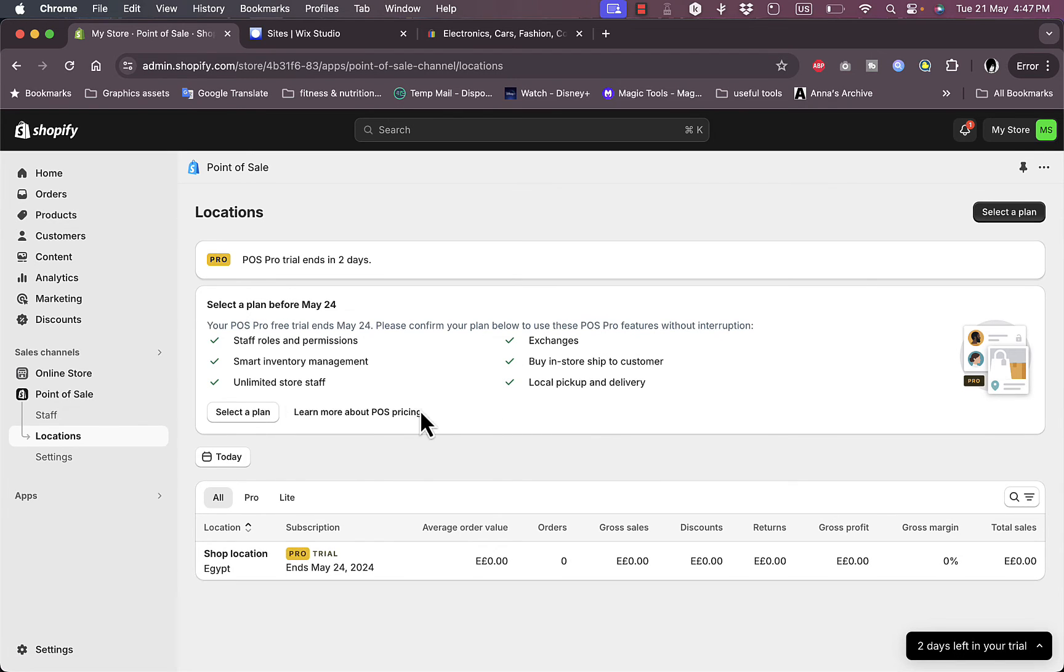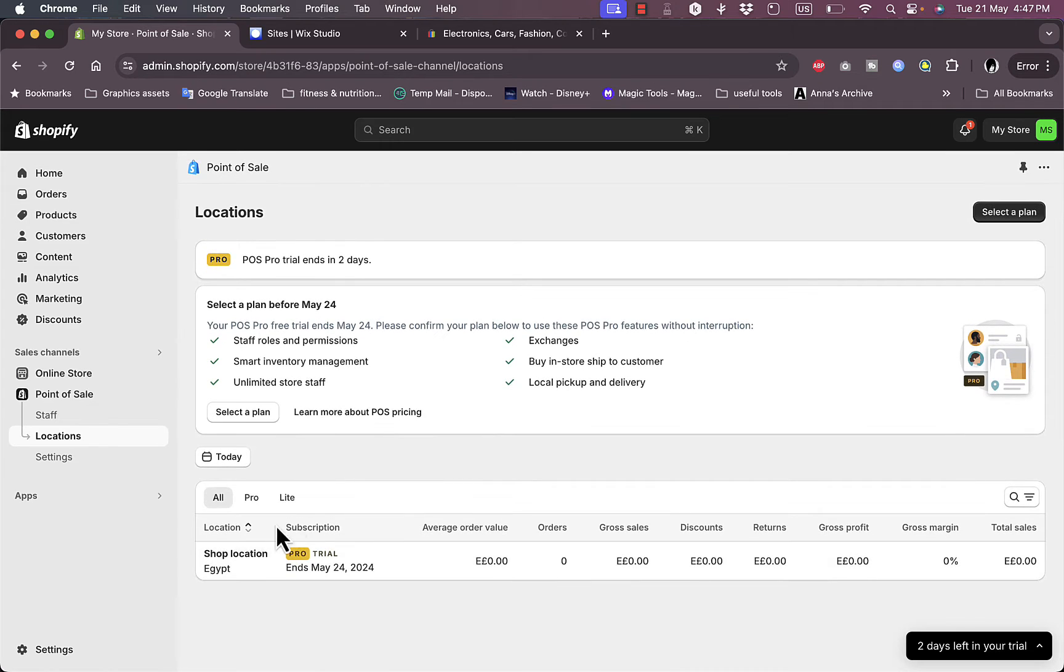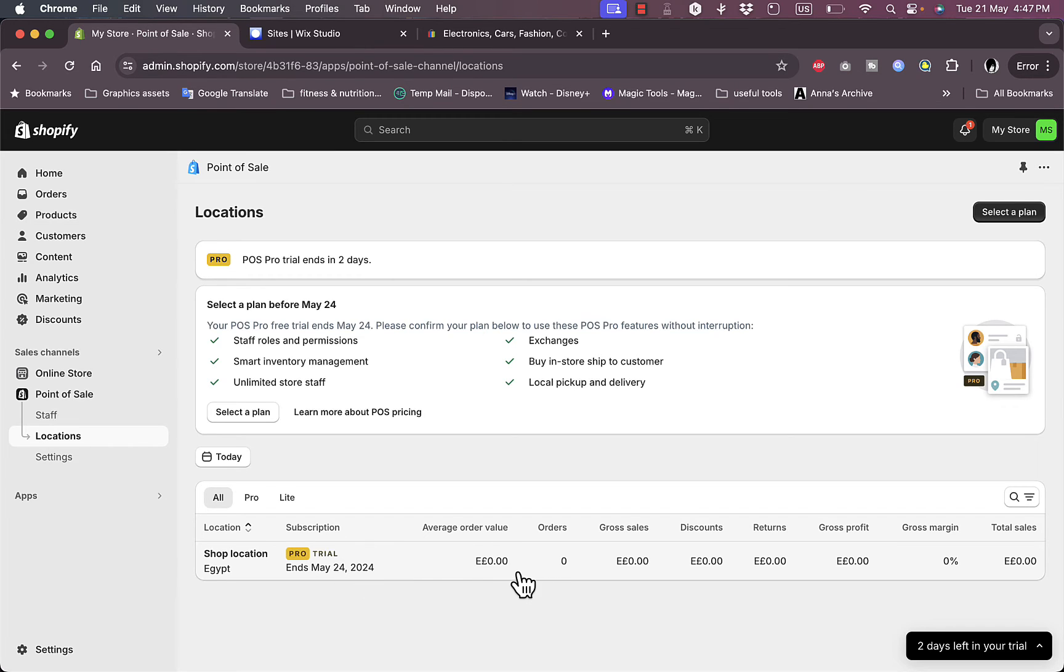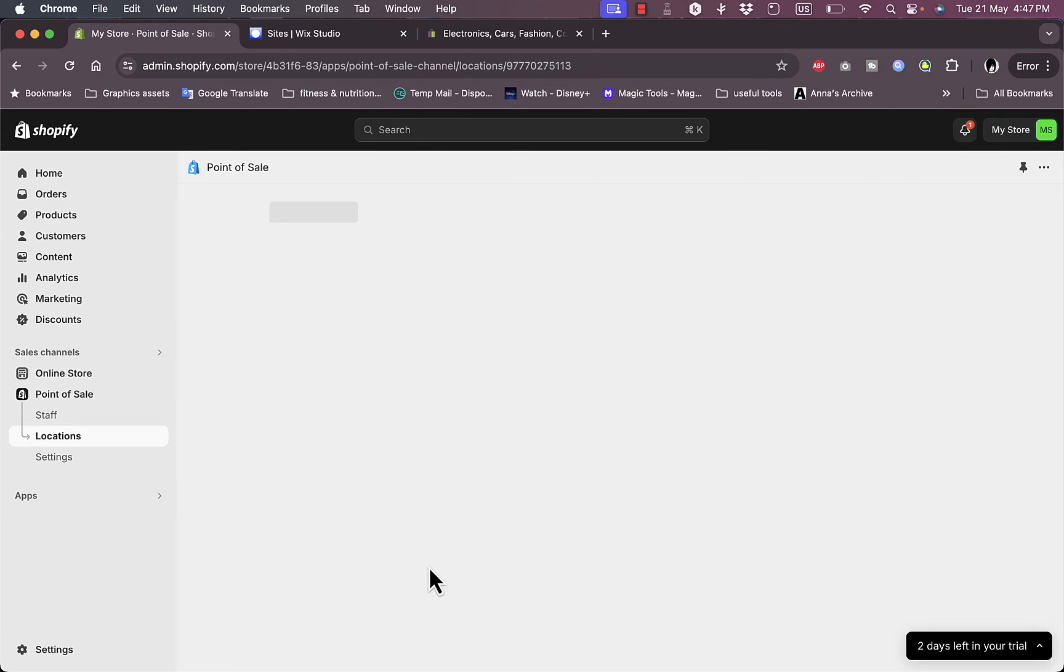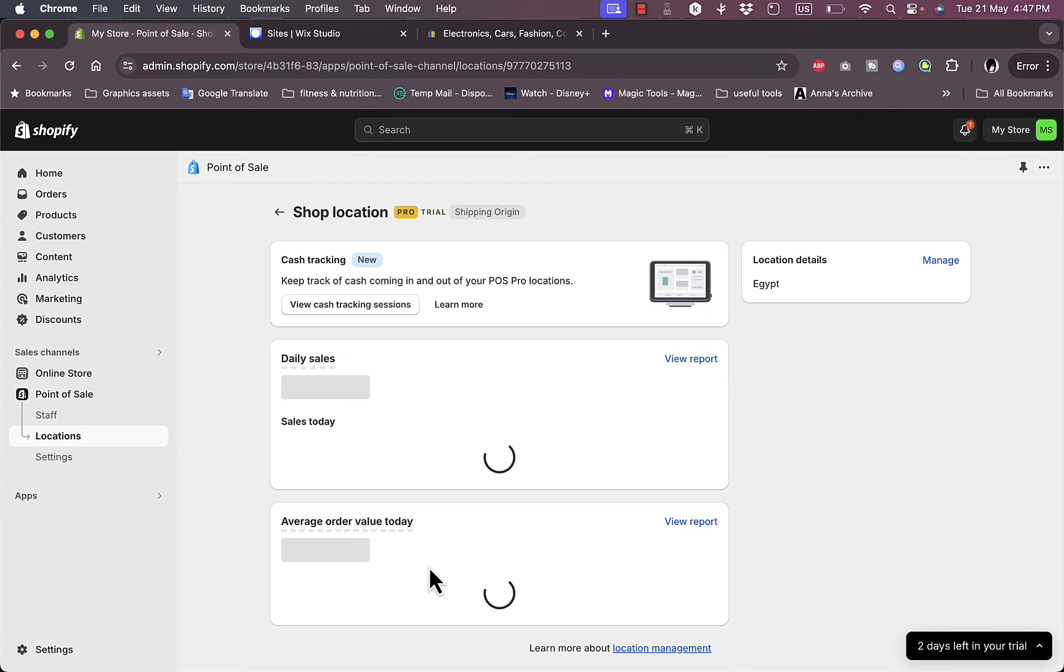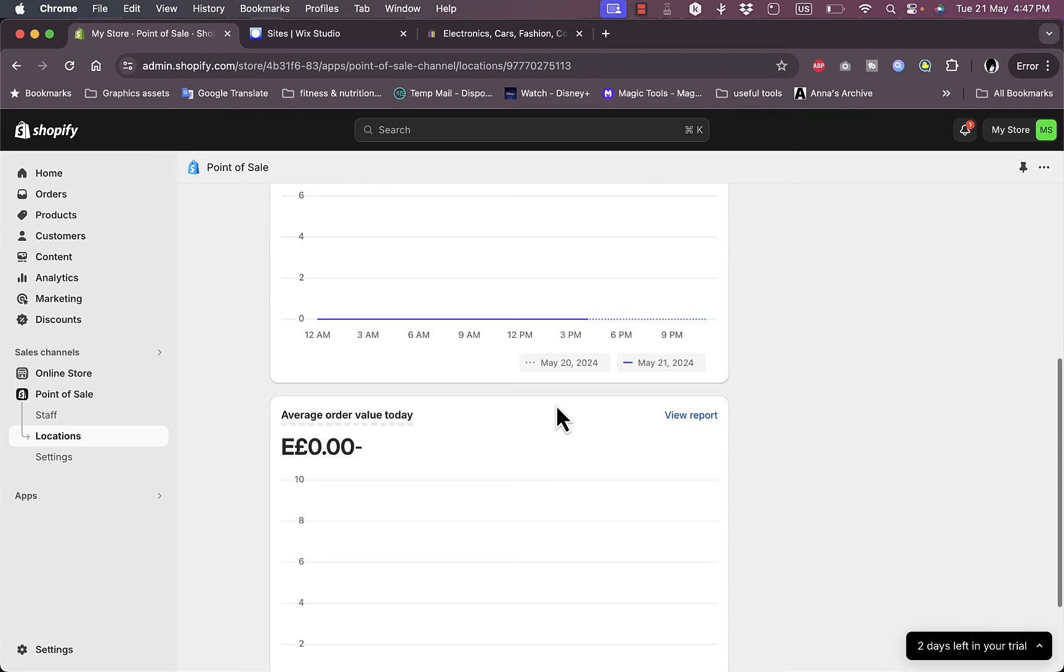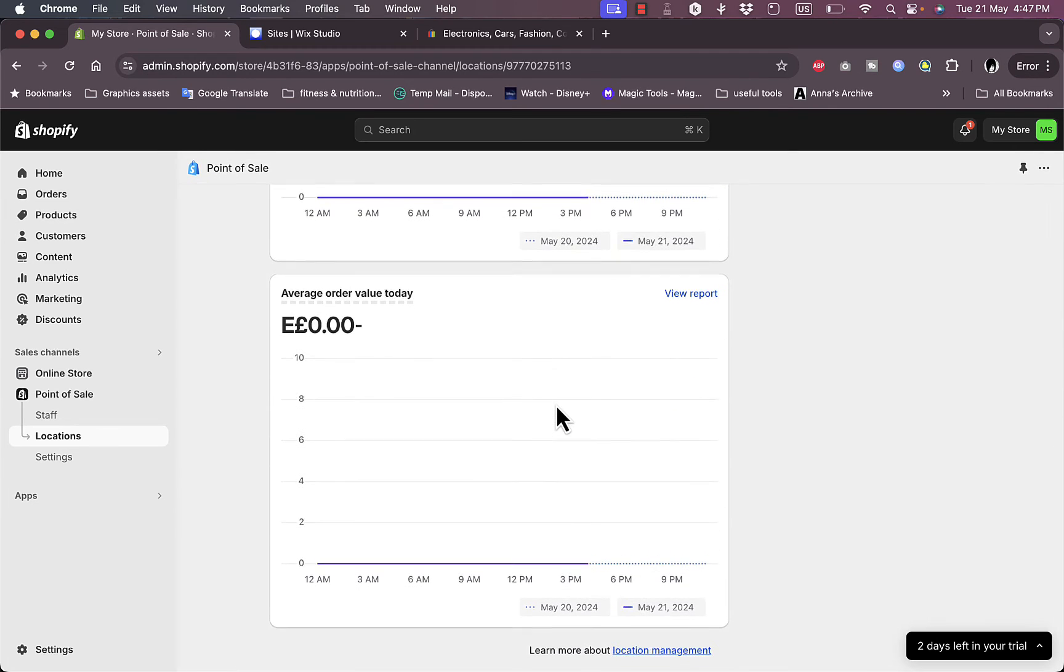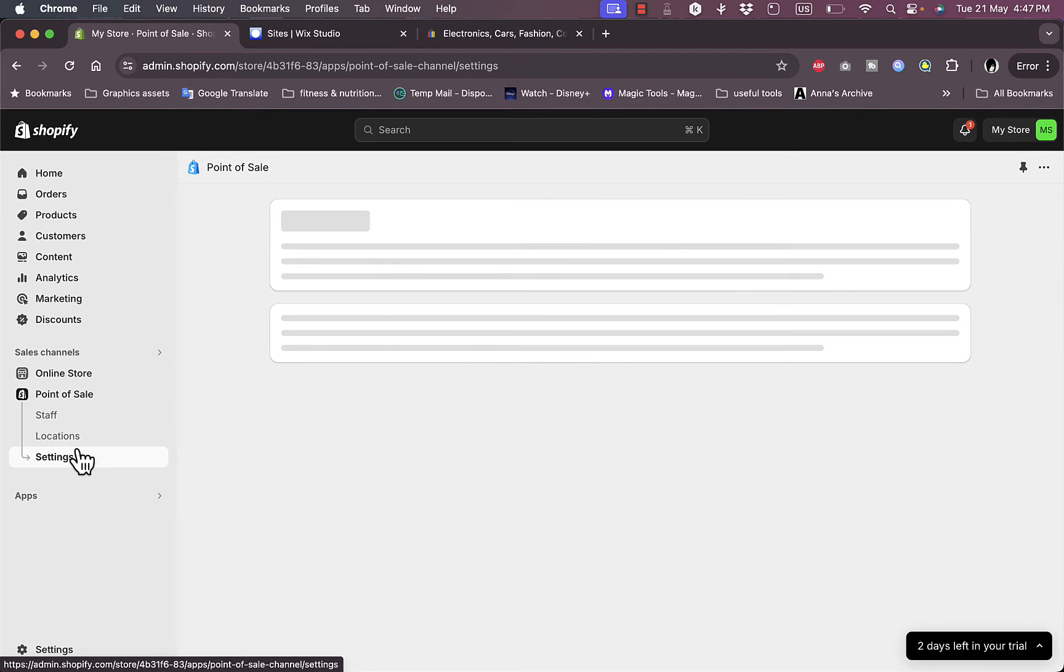As of now I don't have a location, which is only for the Pro plan. Here's the average order value and they give you some statistics on your location. If I click and open it, I can view more analytics and more statistics on my location. Now if I go to Settings.